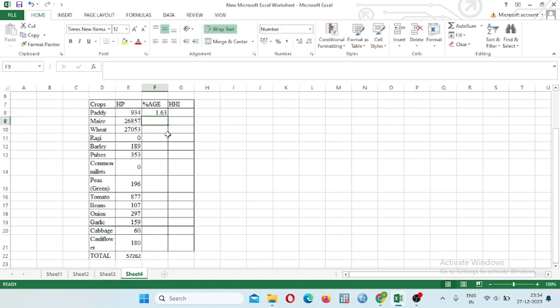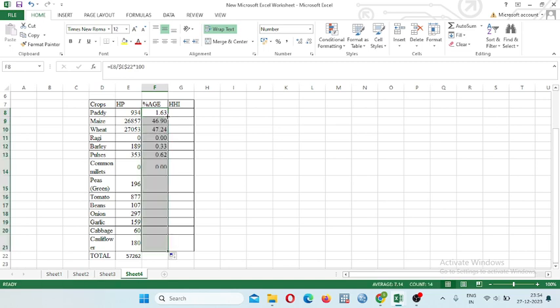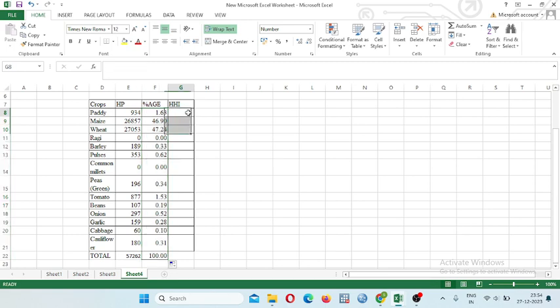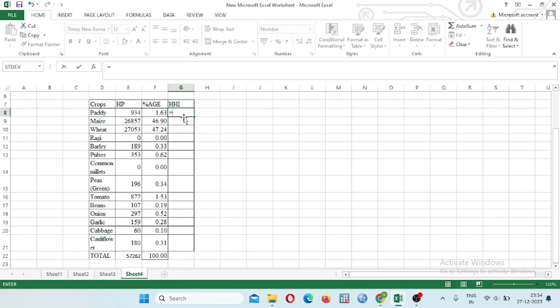Now INTO means multiply with 100 and press the ENTER. This is 1.63% and drag on this. After that you will get percentage from total, total percentage. Next is HHI, how to calculate HHI.